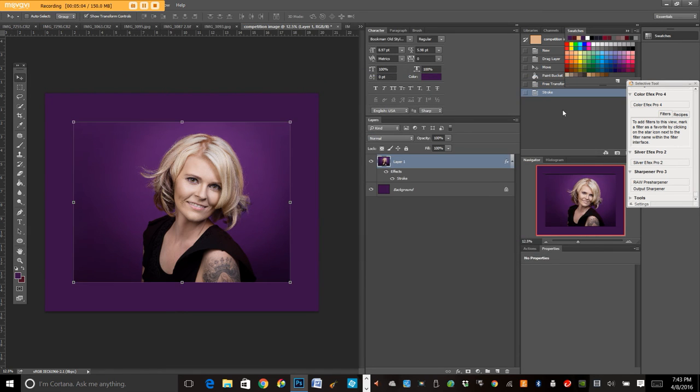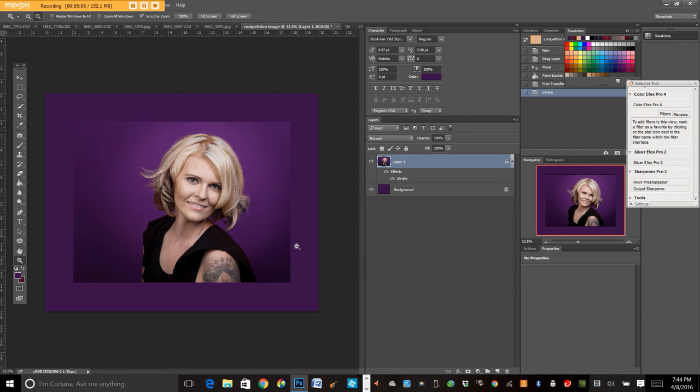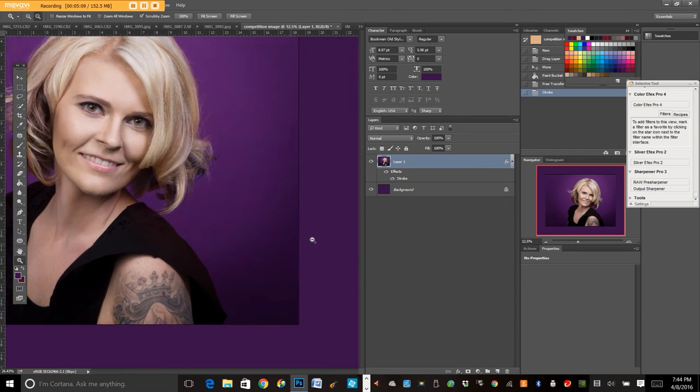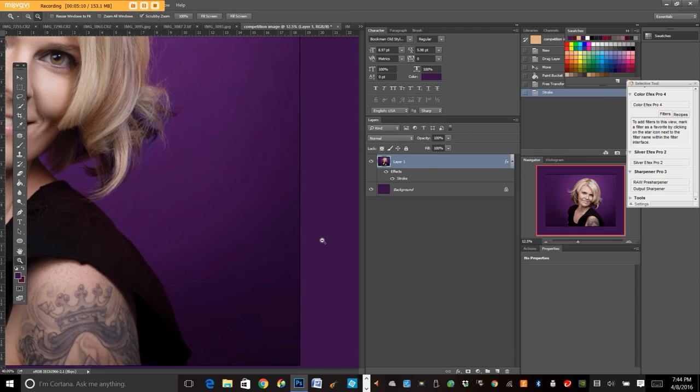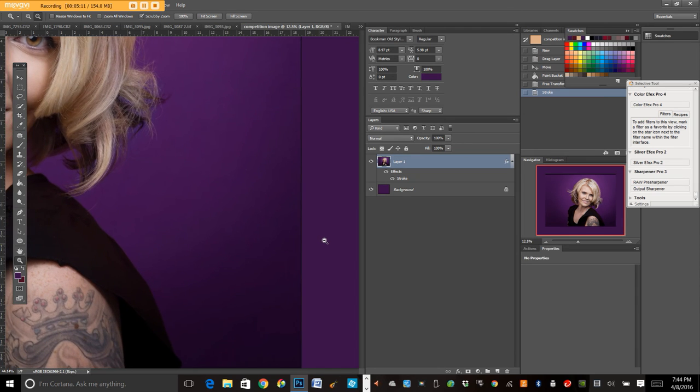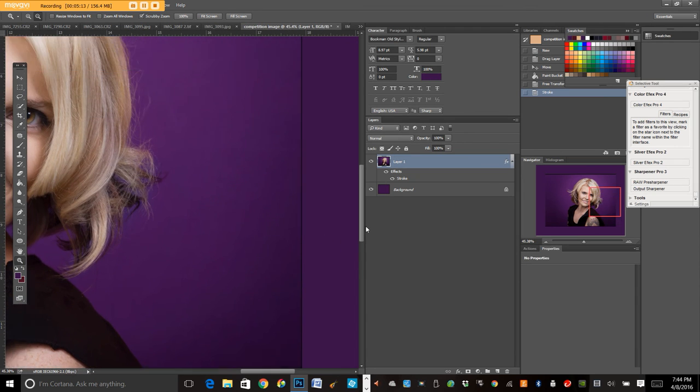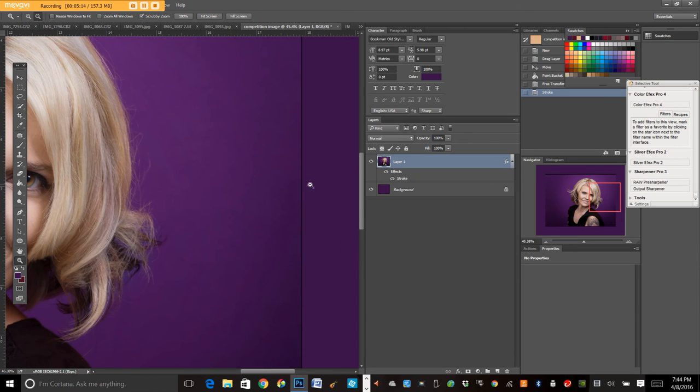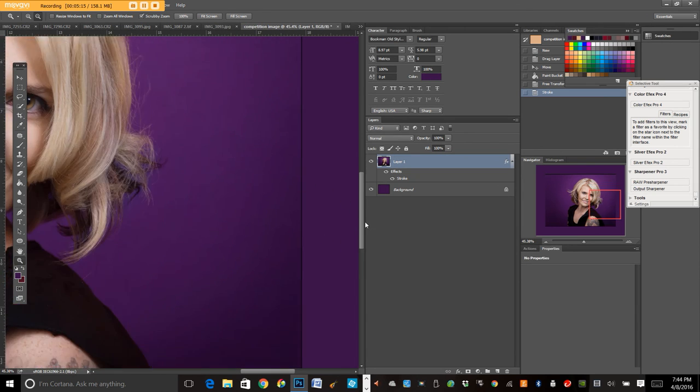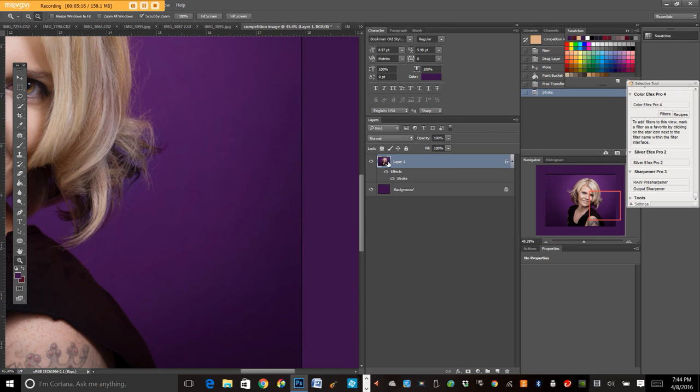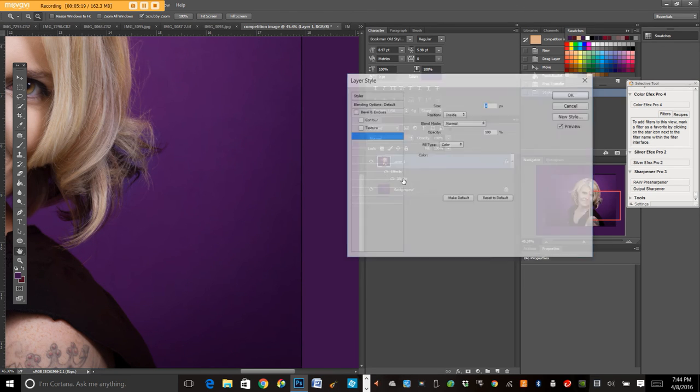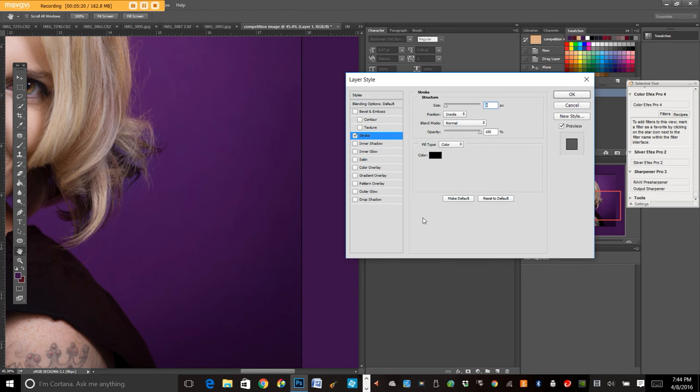What I recommend doing is zooming in, so you can see your stroke, where there's the most contrast, and also where it blends in the most. And I actually think that I need to lighten up the opacity. So I'm going to double click on stroke, and I'm going to lighten it.